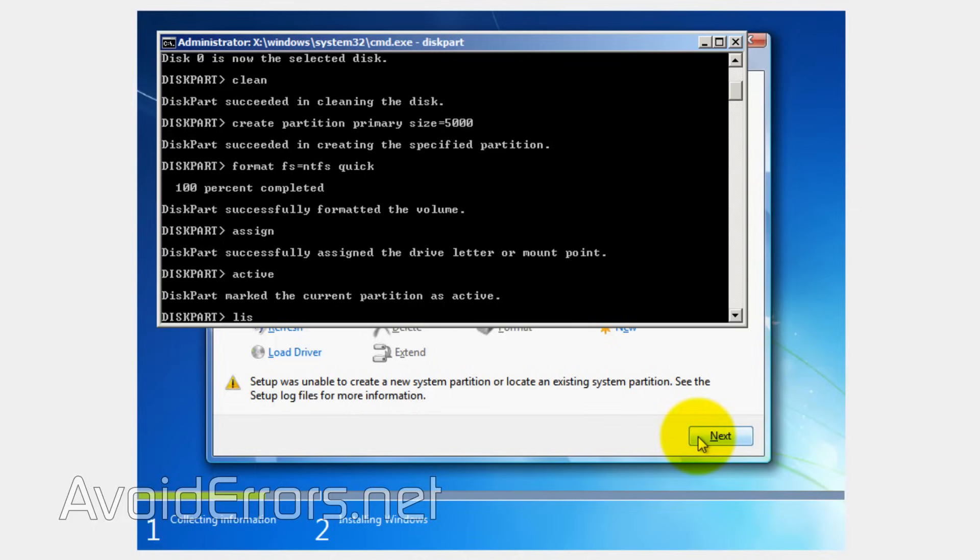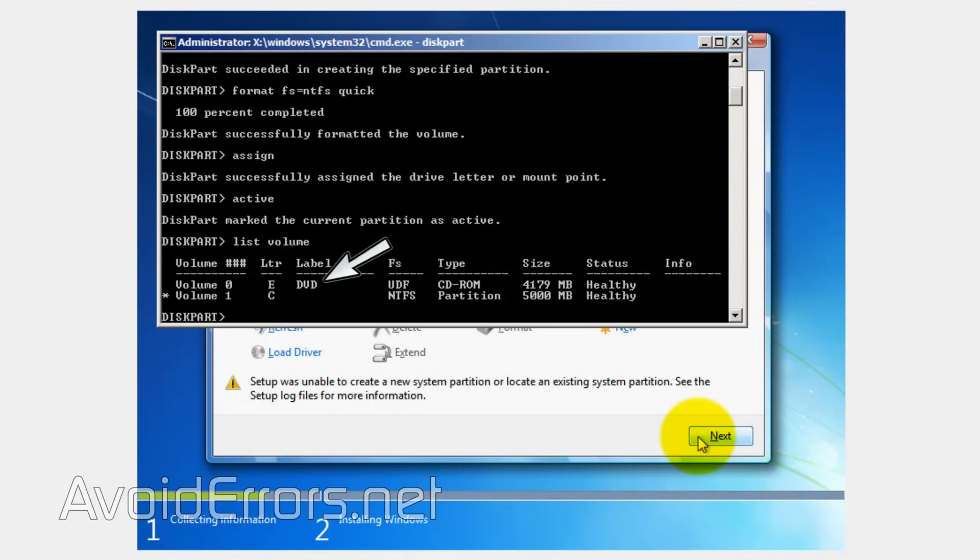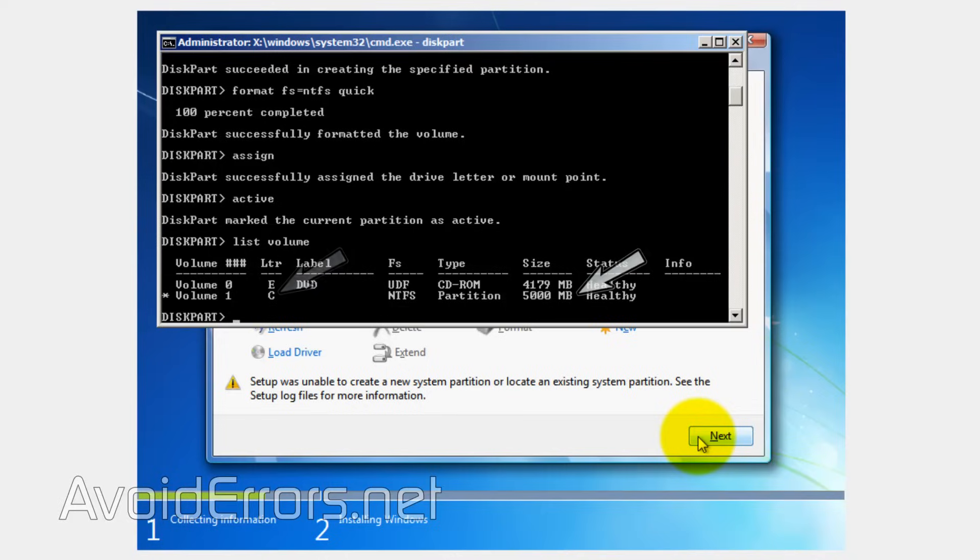Now type list volume to list any partitions and drives. In this case, I have my DVD drive that has my Windows 7 installation disk, and my newly created partition, in this case volume one drive letter C, which is the 5 gigabyte partition we just created.